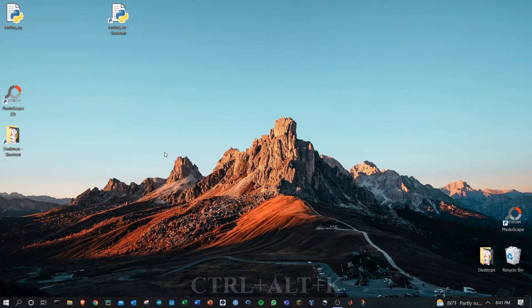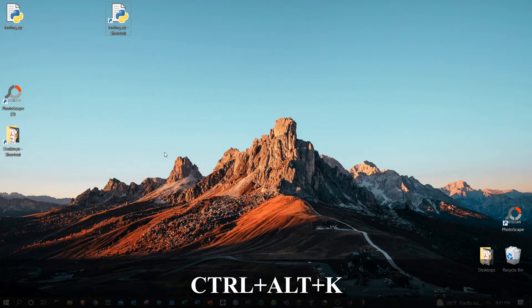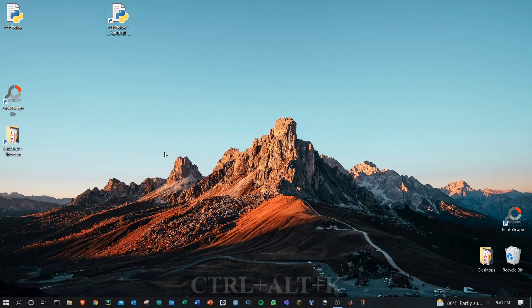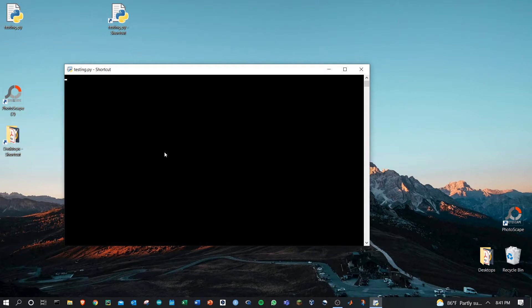Now I can do Ctrl Alt and K. Wait a second and then the file will run.